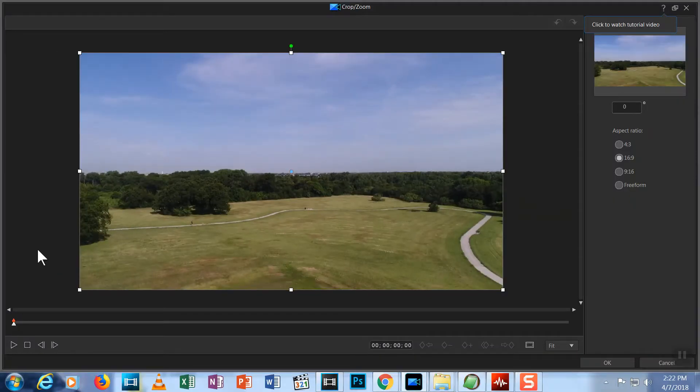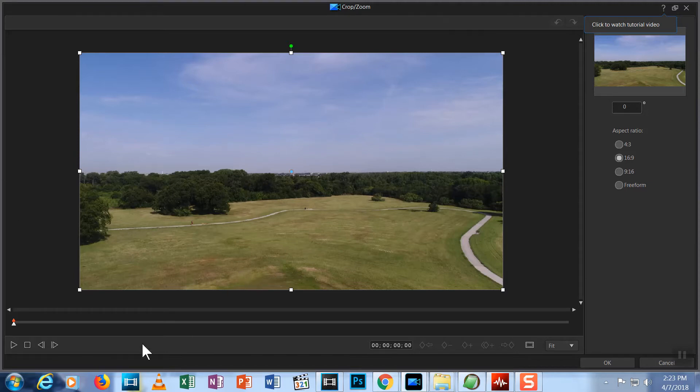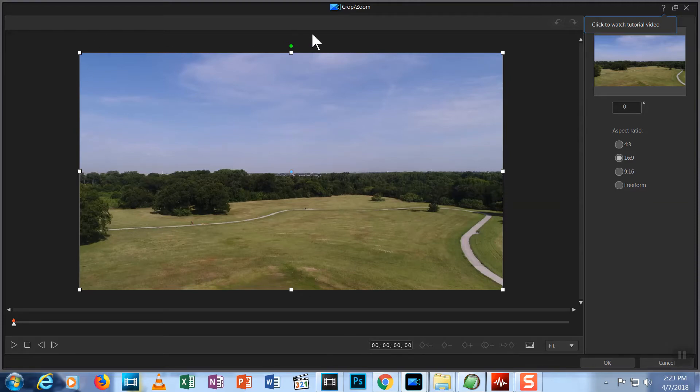Then we click on the Crop Zoom button to start. The Crop Zoom window appears. This window has the preview screen, timeline, and control buttons that you're used to seeing in the edit screen. Around the preview, you'll find those nodes you saw on the edit screen as well.